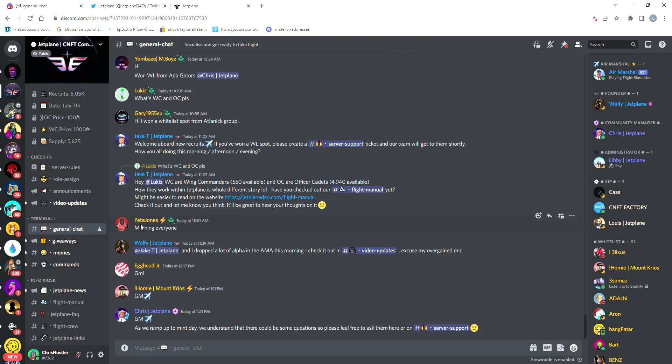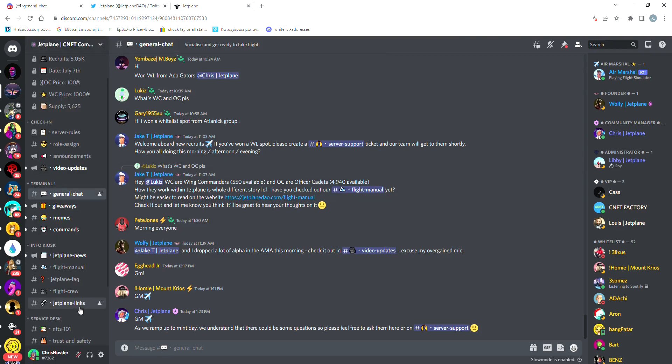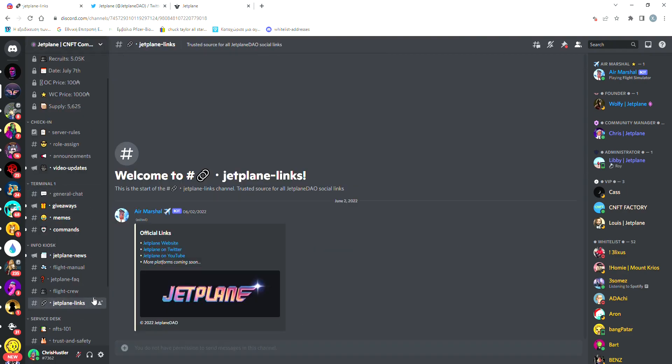The website has also been released. If we check here on the Jet Plane links channel, we can see that they have linked their website, their Twitter, and their YouTube channel because they also have one.